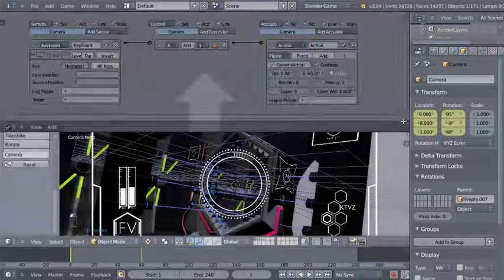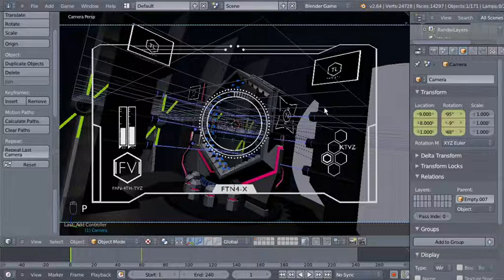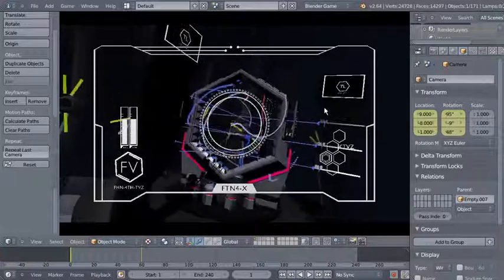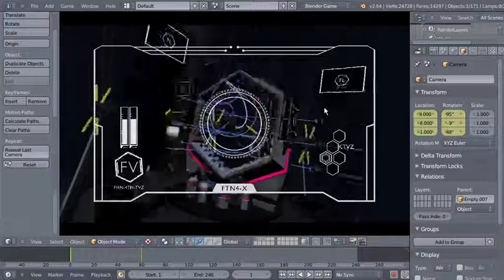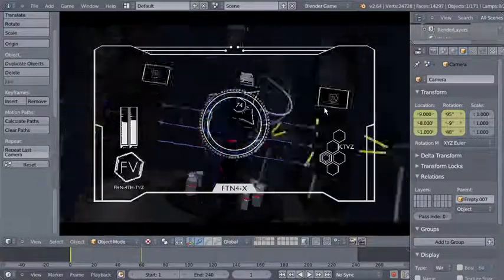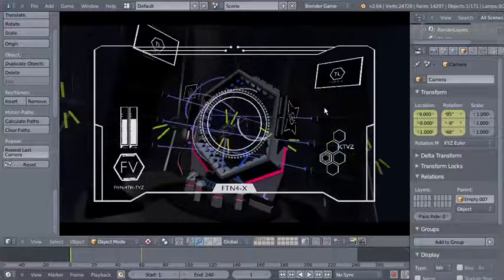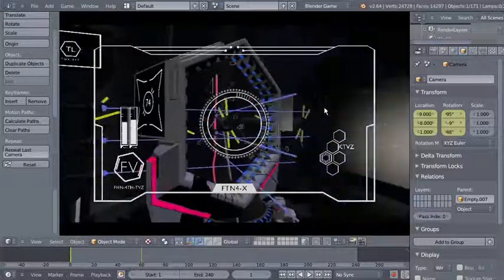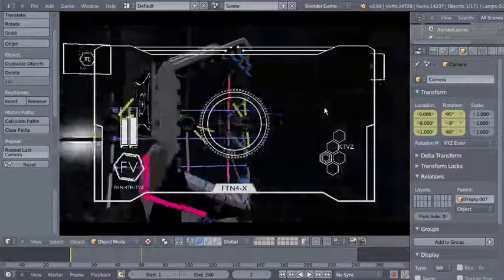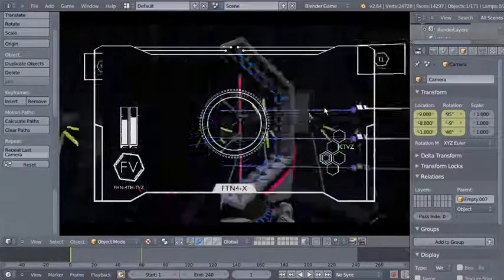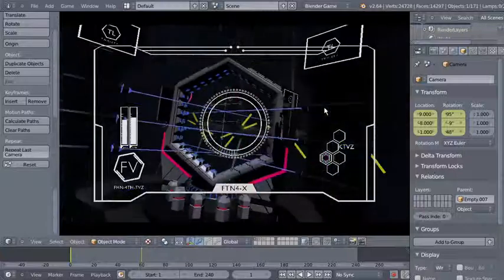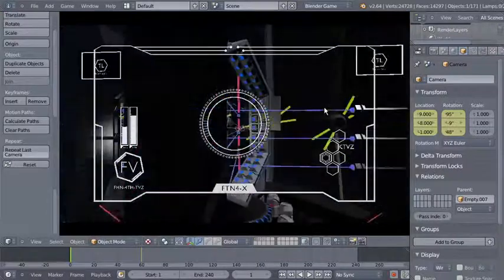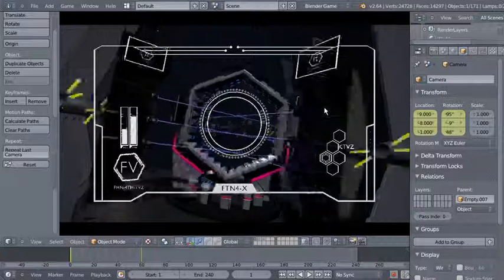So we're telling Blender that whenever numpad backslash is hit in the Blender Game Engine, the camera action animation plays from frame 1 to frame 60. Expanding the 3D view and hitting P — holding down backslash plays the camera animation zooming in, and releasing it returns to frame 1 since the playback is set to flipper.